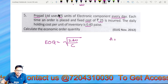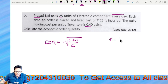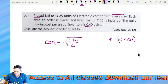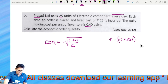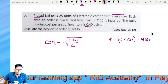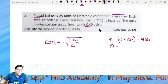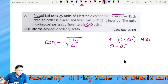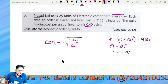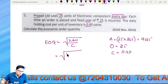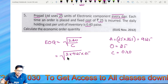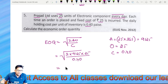In the third problem, consumption is 25 units per day. Annual consumption A = 25 × 365 = 9,125 units. Using EOQ = √(2 × 9,125 × 25 ÷ 0.40), we proceed with the calculation.